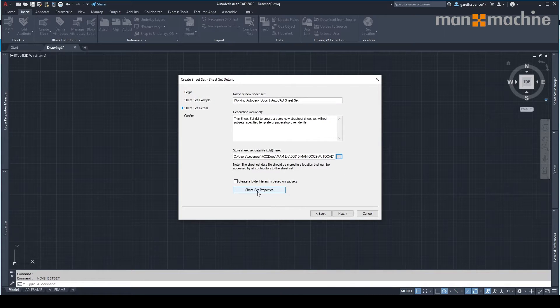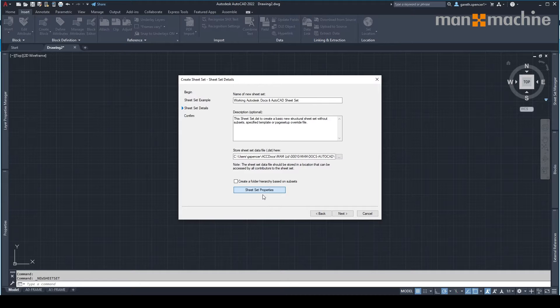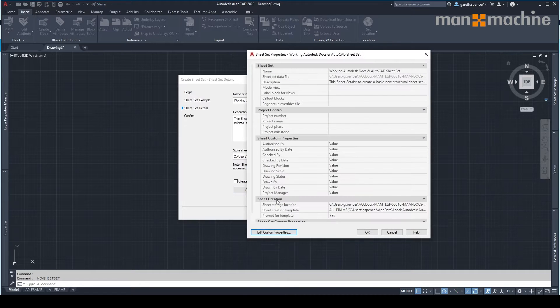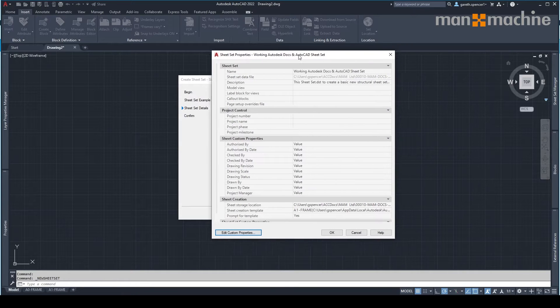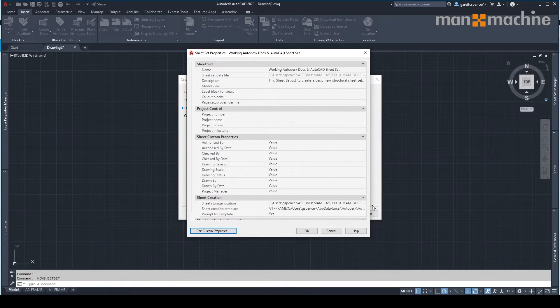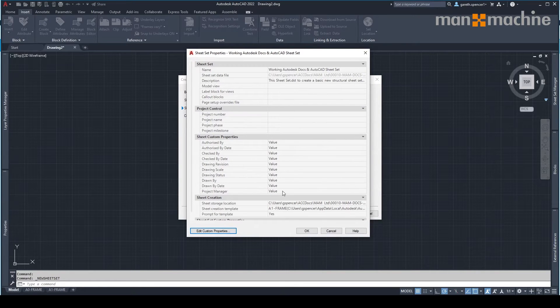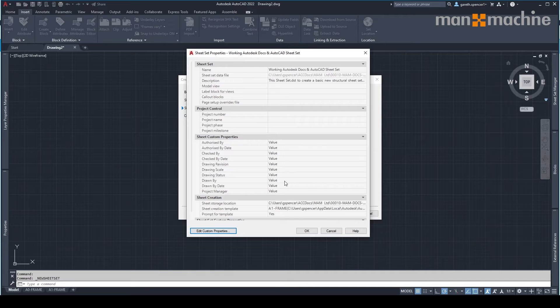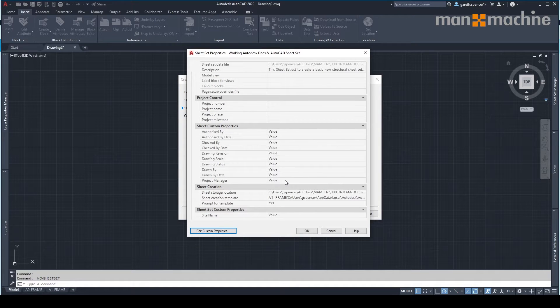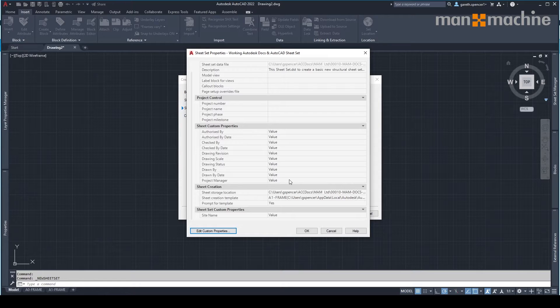I can always go back here and customize my sheet's property set. As you'll see here, this has already been defined and this is helping me fill out the relevant information inside our CAD drawing.